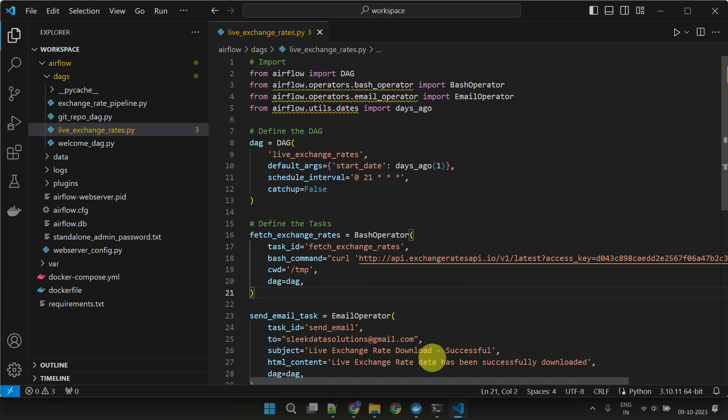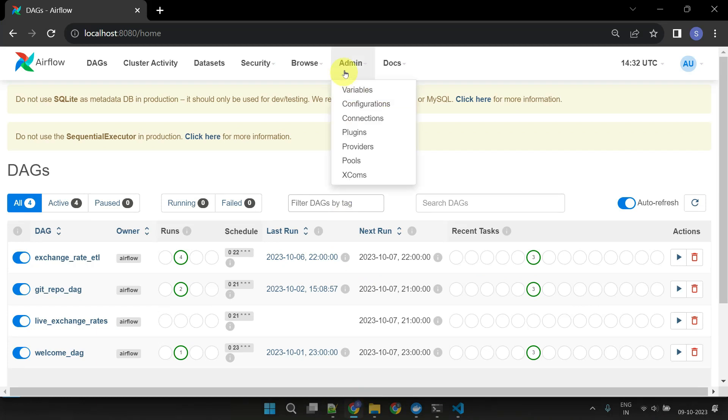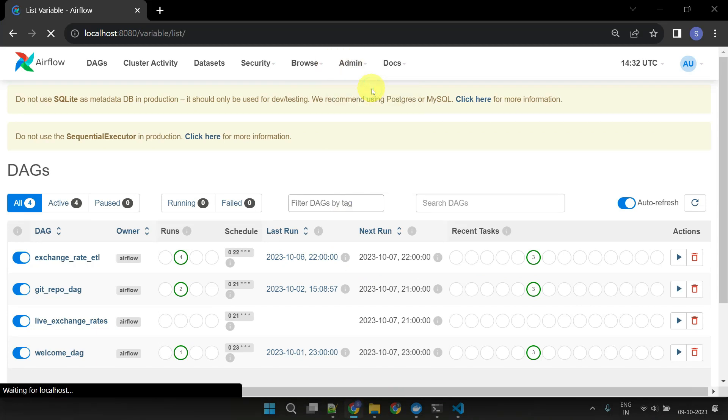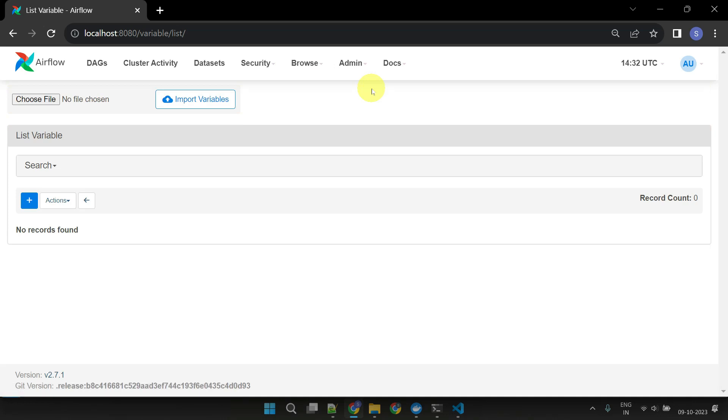To create and manage variables, go to the Airflow UI, click on Admin, and then select Variables. Here you can create and manage your variables.